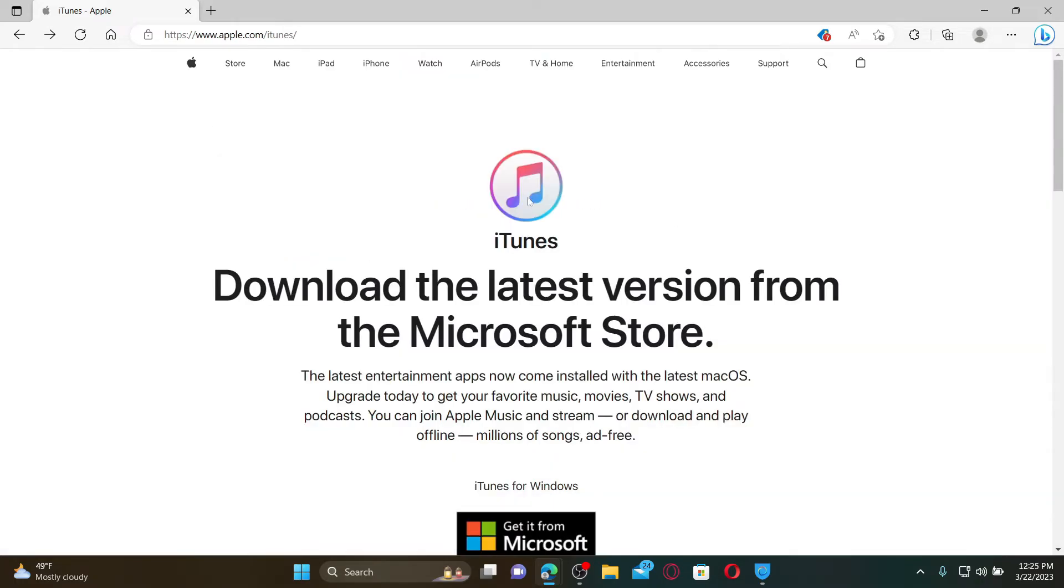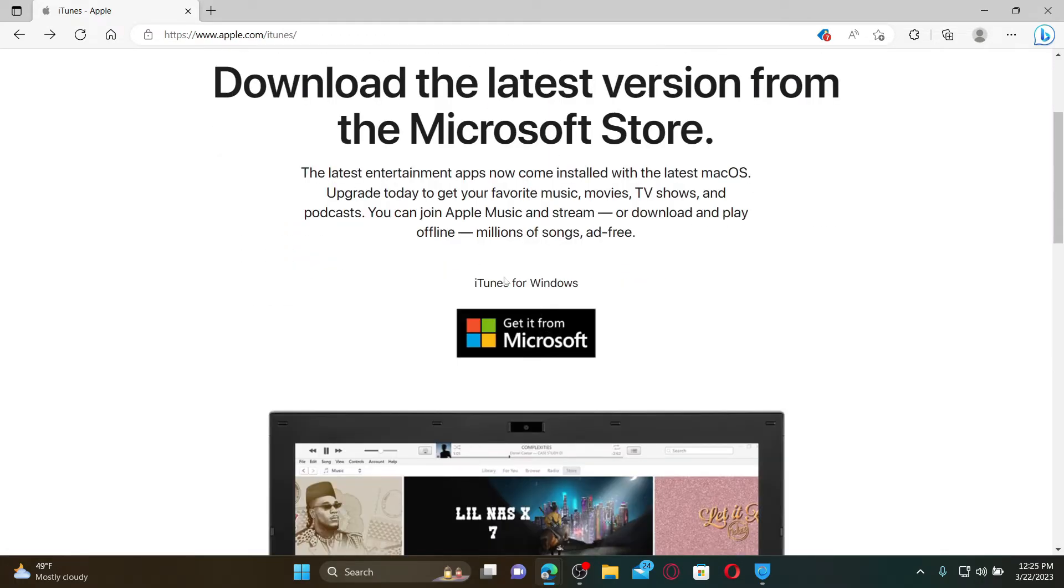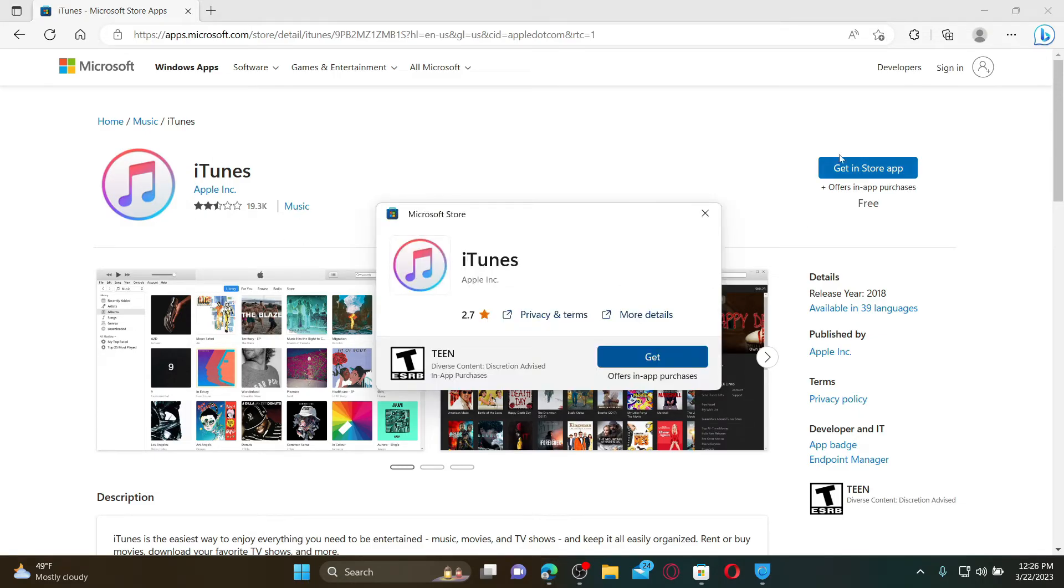From this page, you can go ahead and download iTunes for Windows. Simply click on this 'Get it from Microsoft' button in order to do so, and click on the Get button right next to iTunes.